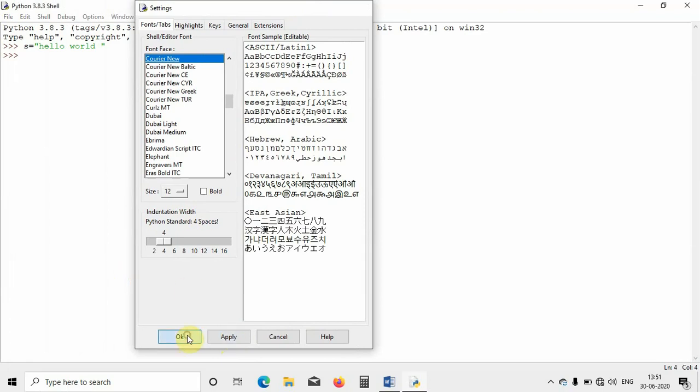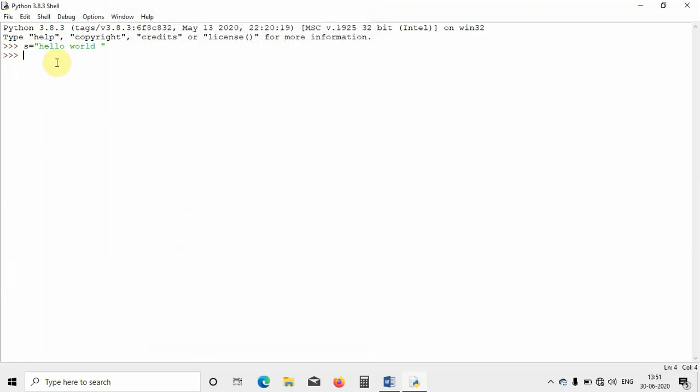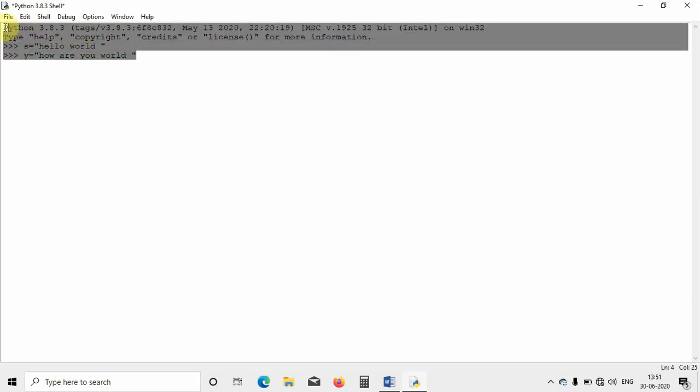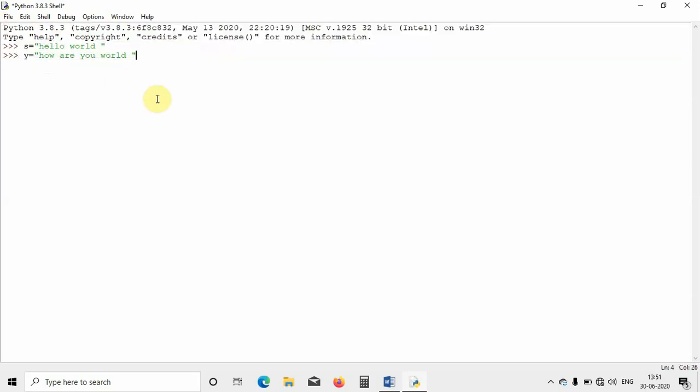You can see now how the size of this hello world is changing. Now whatever I will be typing, it will be of the size 12 itself. So 'how are you world'. As you can see, these are having the same size, so the size has been increased. Like this, by going to Options and Configure IDLE, you can change the font size in Python easily. Thank you, thanks for watching. See you in the next video.